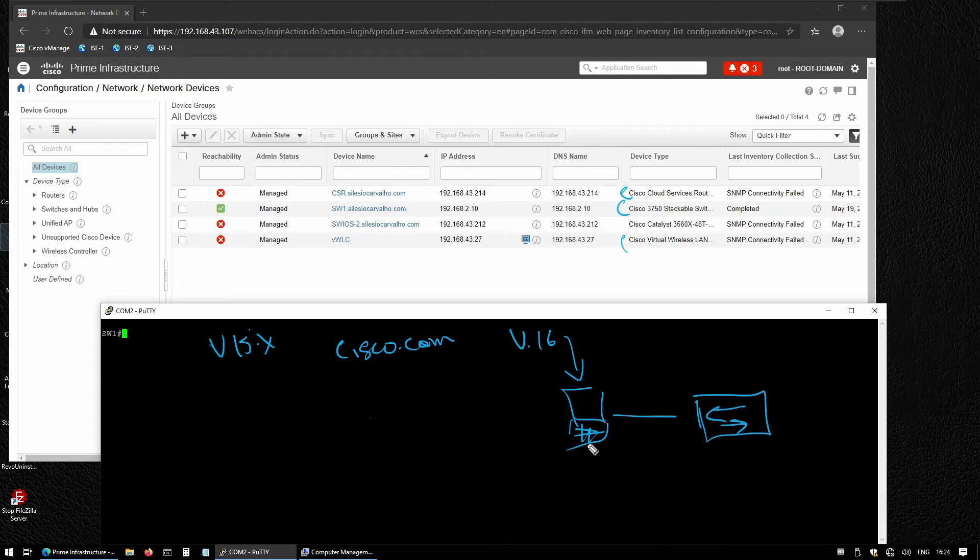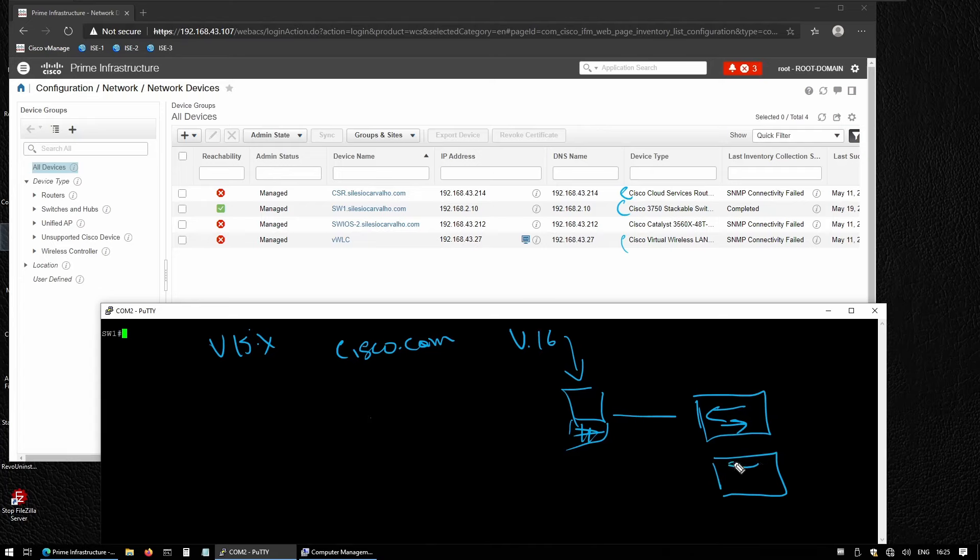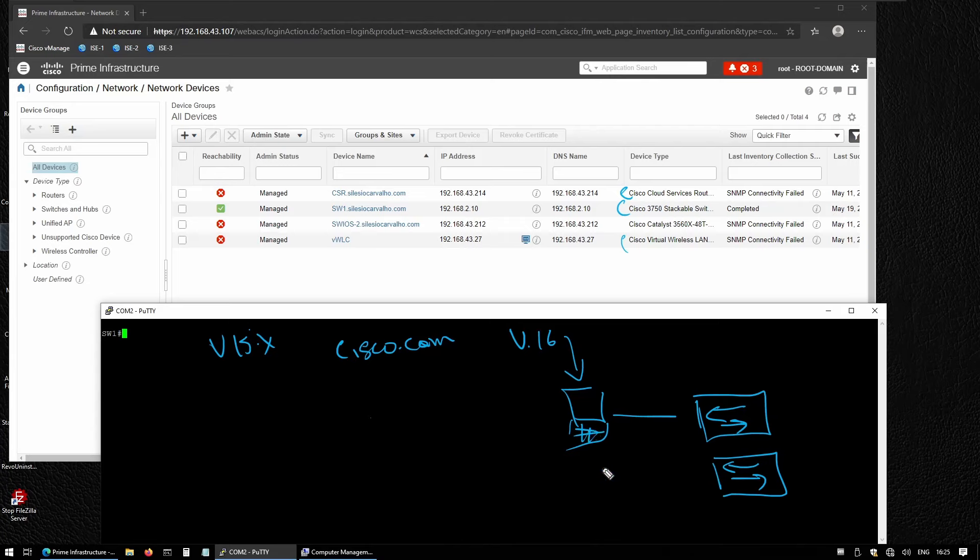If we want to upgrade another switch, we don't have to go through this process again because that image or software would already be on Cisco Prime, and all we have to do is upgrade the other switch.